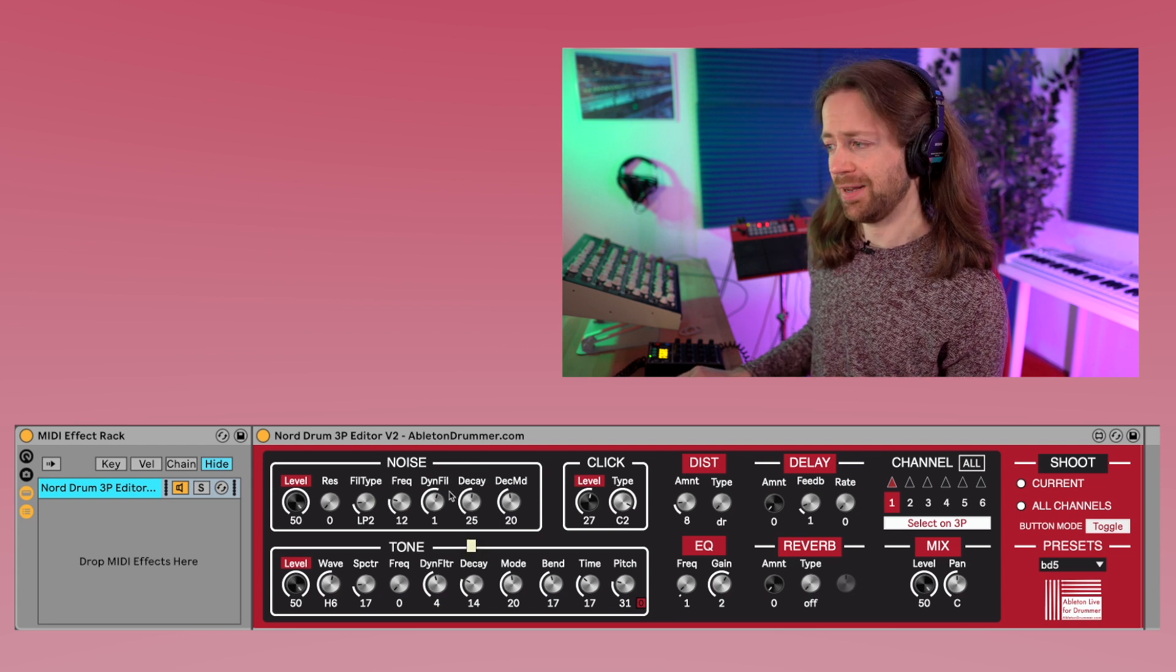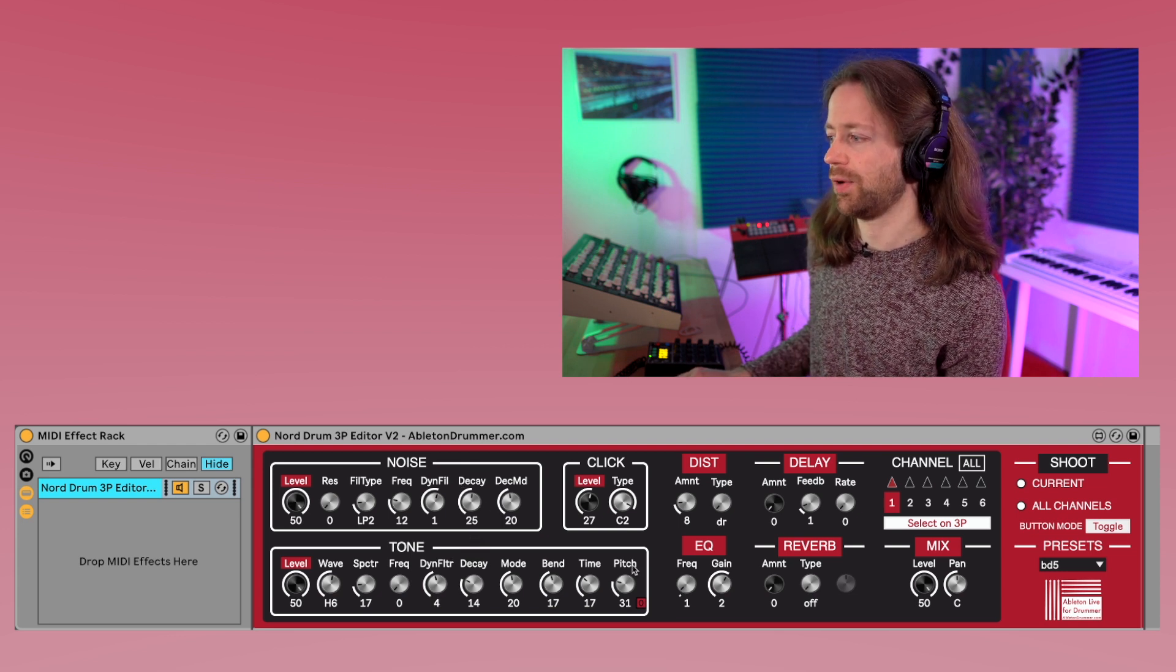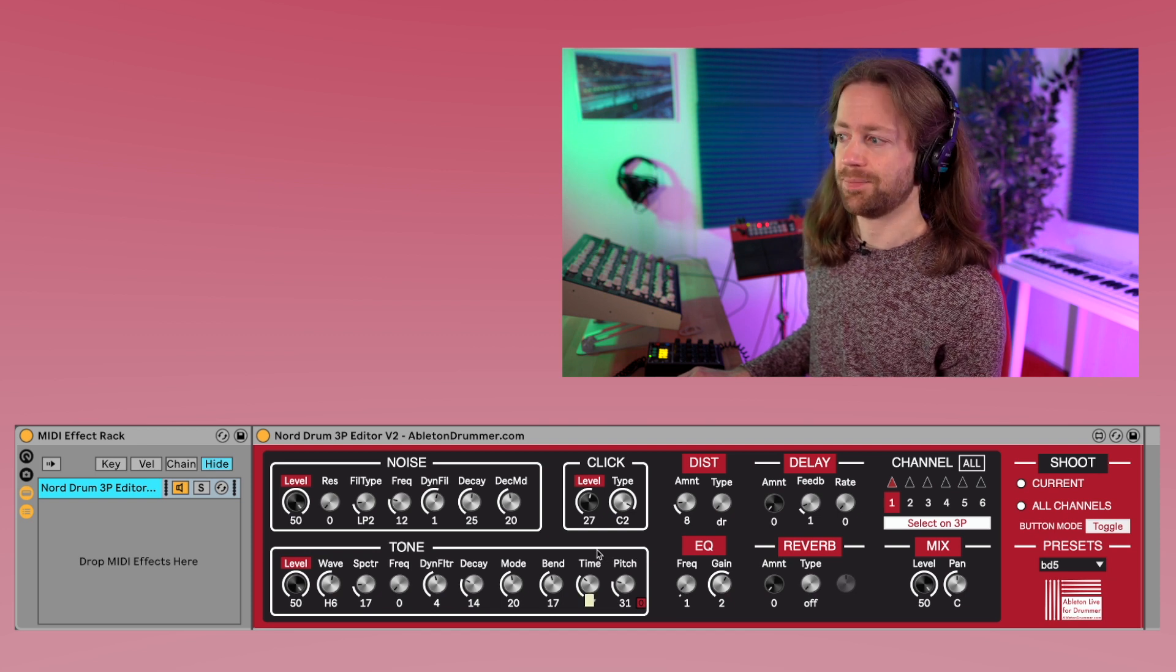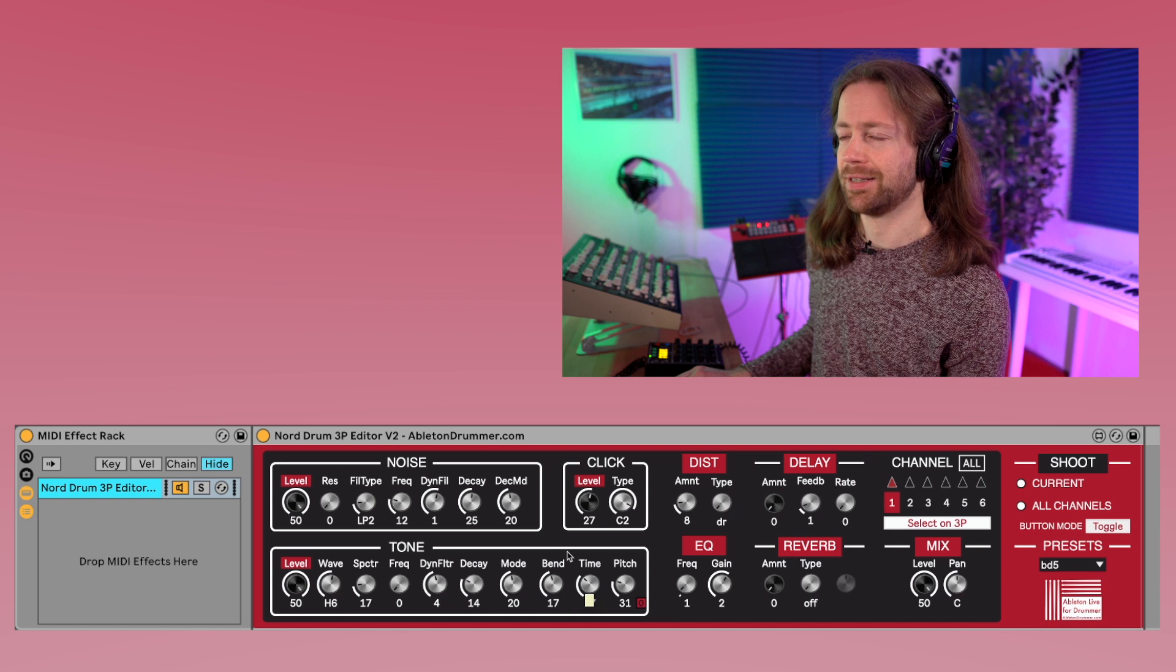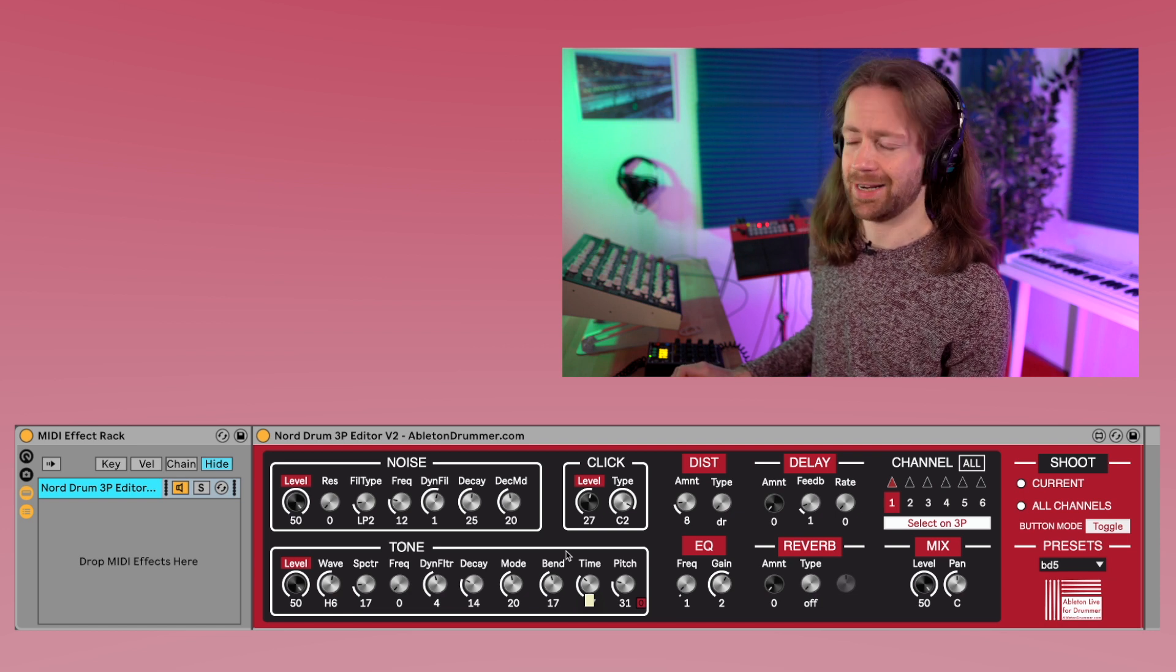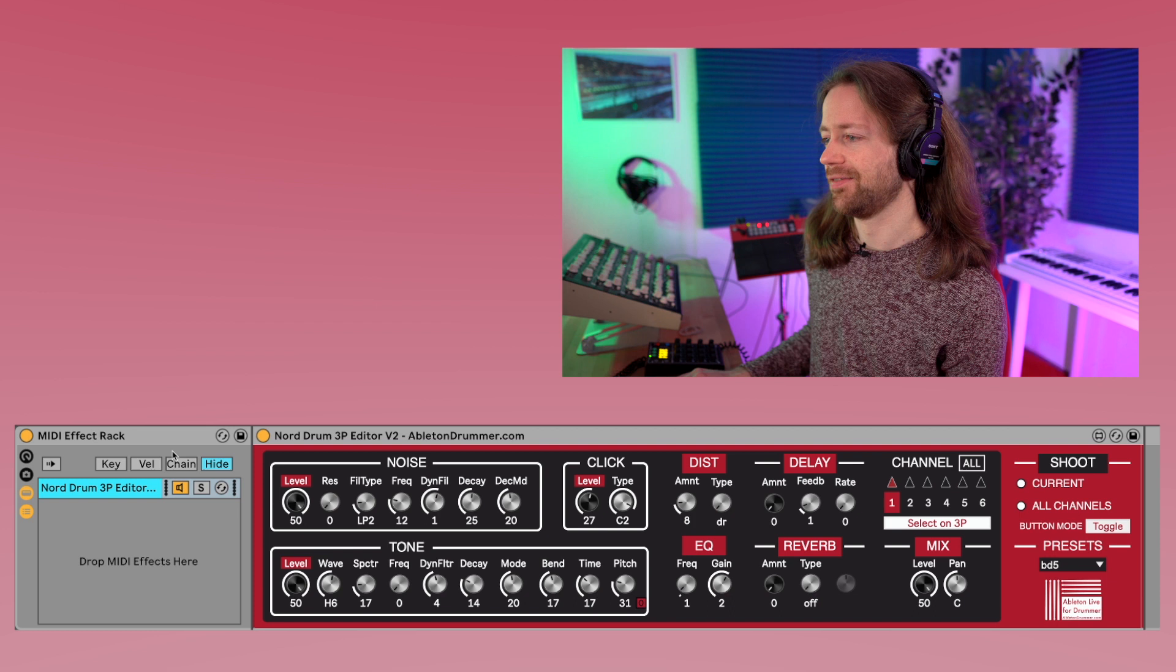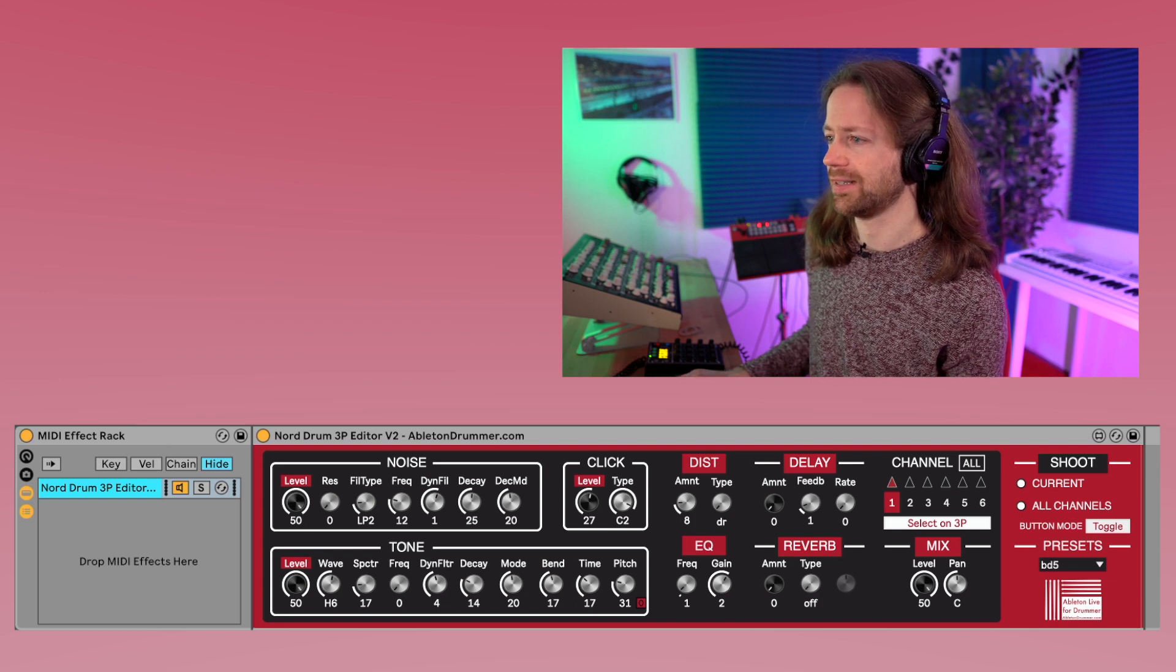Because I mean this is now kind of self-explanatory that you can change those parameters, but the thing that I want to show you is about randomizations. And since we're in Ableton, we can use racks, and racks give you the chance to randomize. So you can see here that I have some midi effect rack.